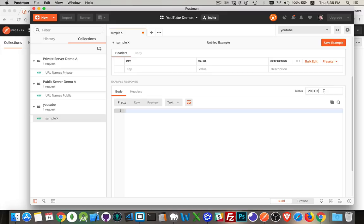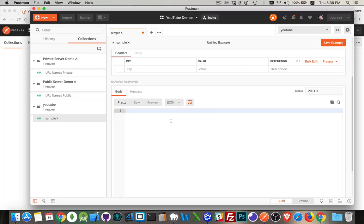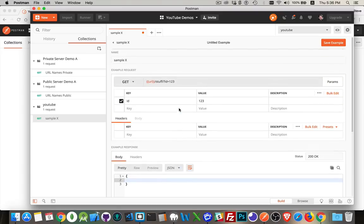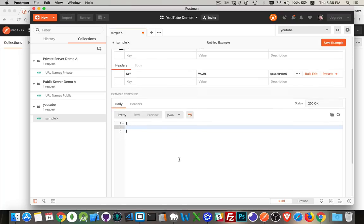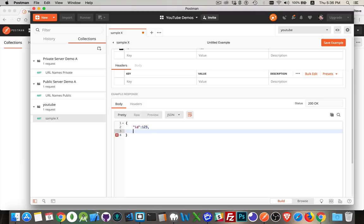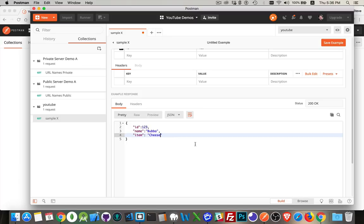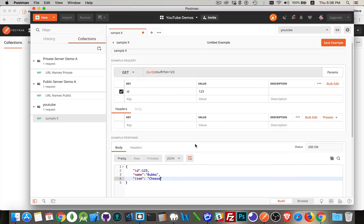This is what we're getting in the example is the response. You need to set a status code. You need to set what the data type is that's coming back. I want JSON and I will create a JSON file here. What did I pass in? It was ID is 123. So let's send back something like that. Let's send back ID 123, name is going to be Bubba, and item cheese. There we go. Very creative. This is the data that is now going to come back from this URL. So I will save my example. There's the name here.